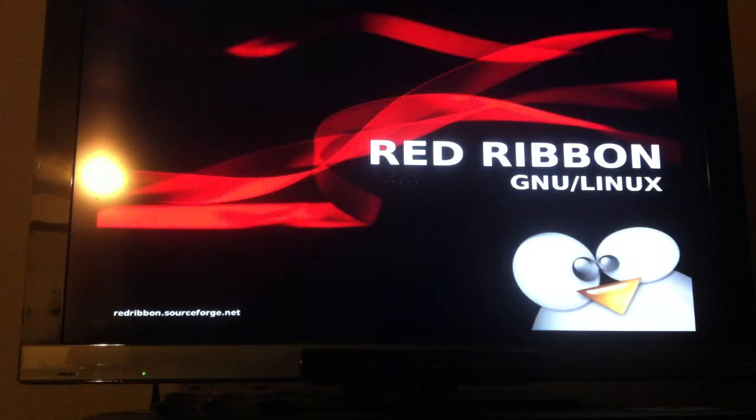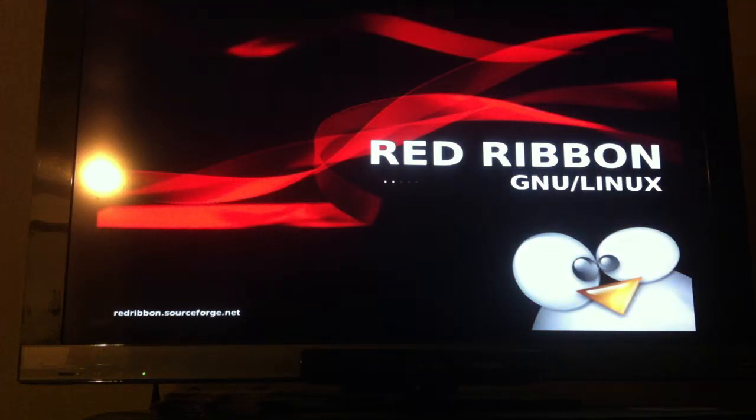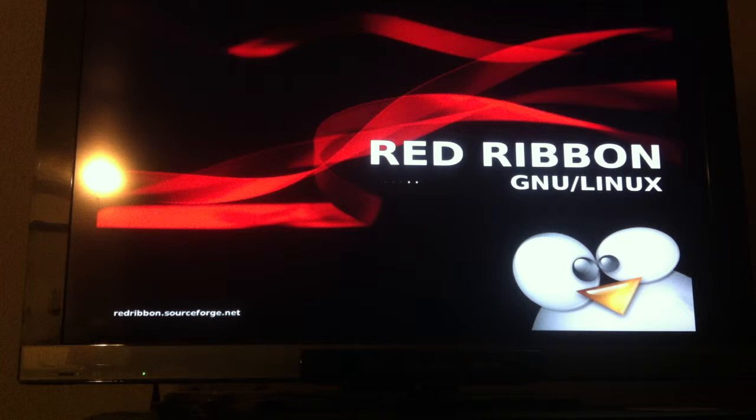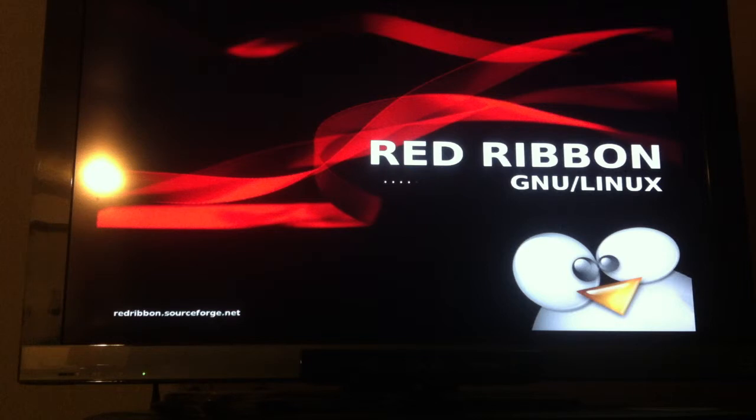Now it's going to boot into Red Ribbon. Red Ribbon is currently one of the best distributions out there for the PS3, as it has a lot of kernel improvements specifically targeted for the PS3, and it also uses the PS3's VRAM space on the RSX graphics chip.